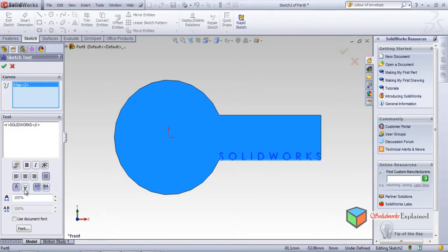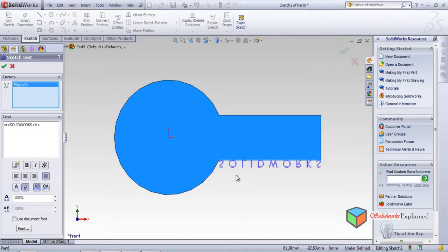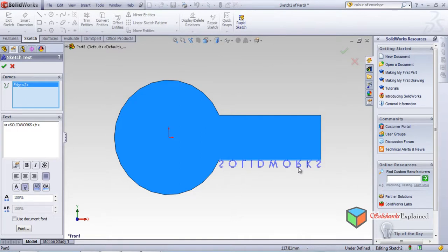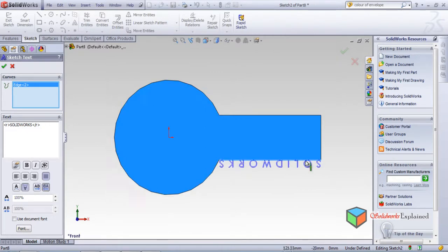There is also a Top/Bottom option - the text can be placed above or below the reference line. Clicking it moves SolidWorks text down. The Flip option mirrors the text. A to B and B to A control the starting direction. These combined options give fine control over text placement along edges.